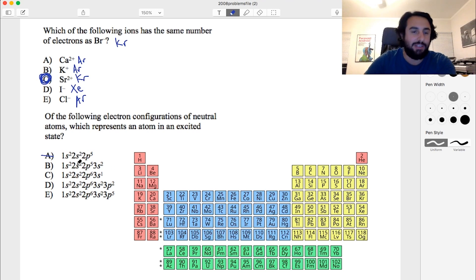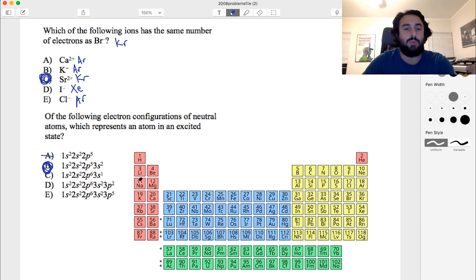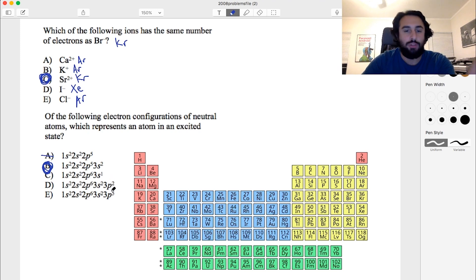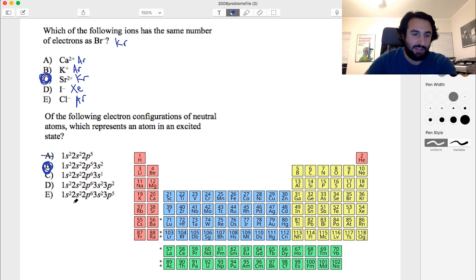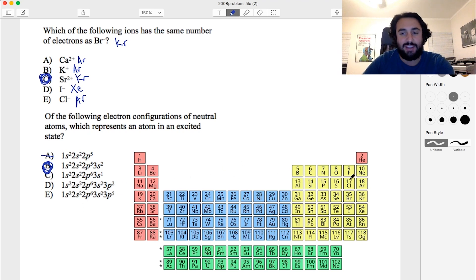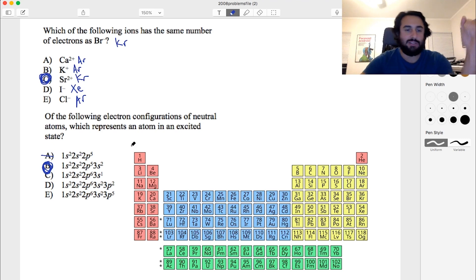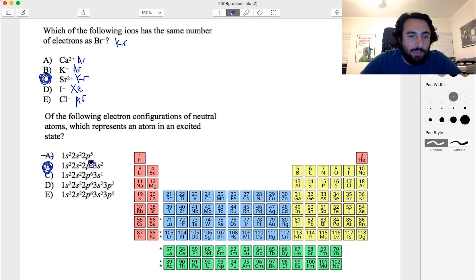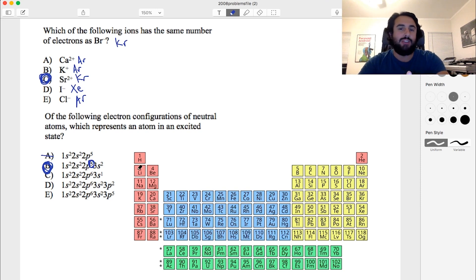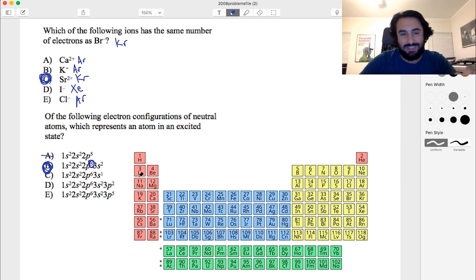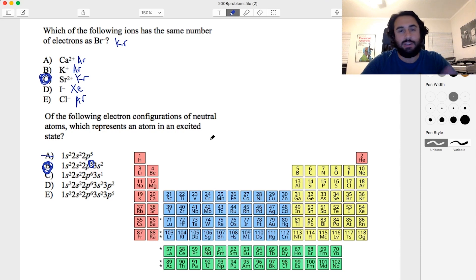That second option represents sodium where one of the 2p electrons has been promoted to fill the 3s orbital — that is an excited sodium atom, so the answer is B. Ground state sodium is 1s2 2s2 2p6 3s1. The other options — silicon's 3s2 3p2 and chlorine's 3s2 3p5 — are both normal ground states.